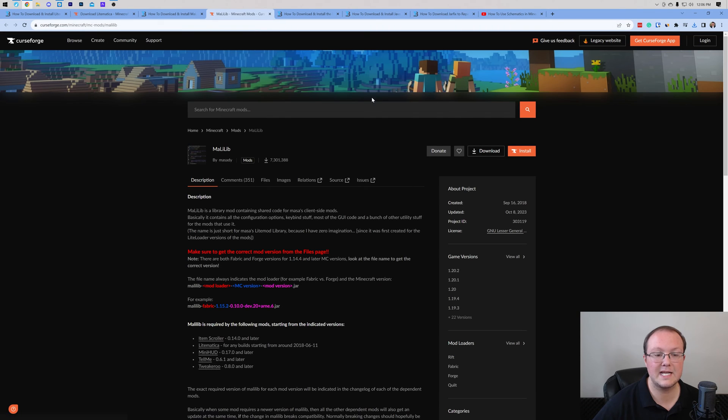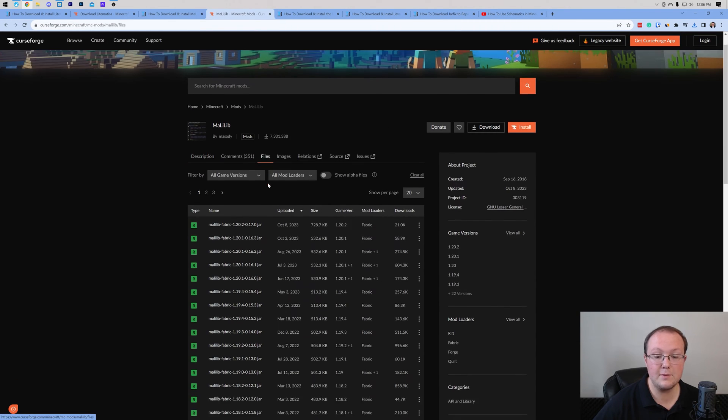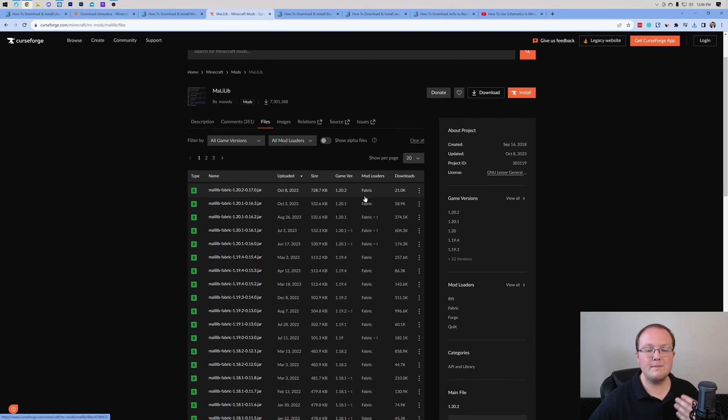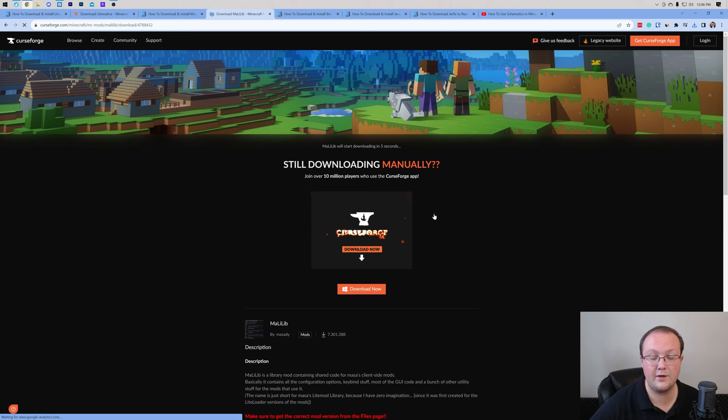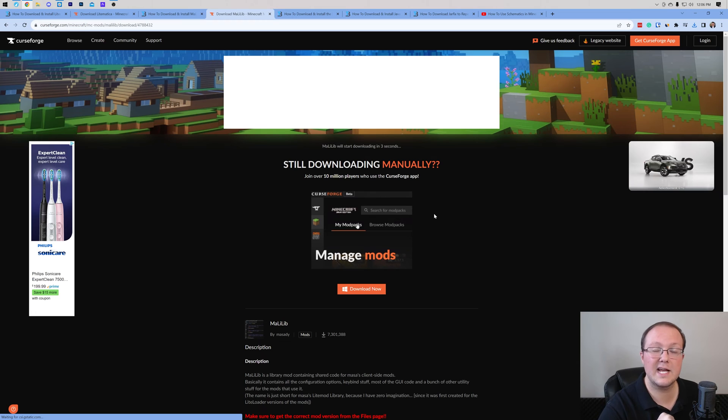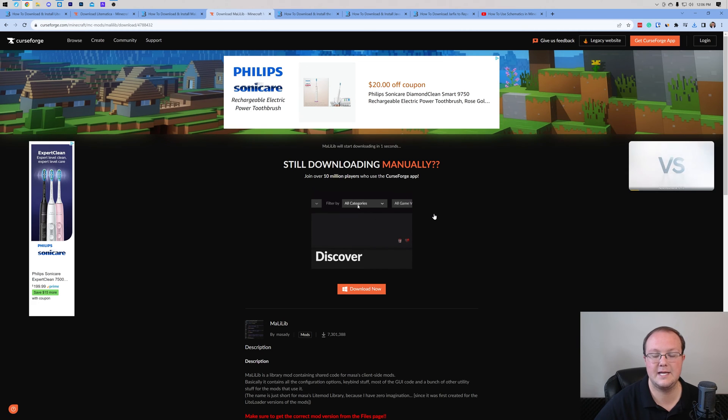Once you're here, click Download MaliLib, and it will take you to the official download page where you want to click on Files here, and then you want to find the Fabric 1.20.2 version, which as you can see is right here at the top for us, but again you may need to look down a bit for yours. Go ahead and click the three dots and click Download File, and the file will begin downloading after a few seconds just like Litematica did.